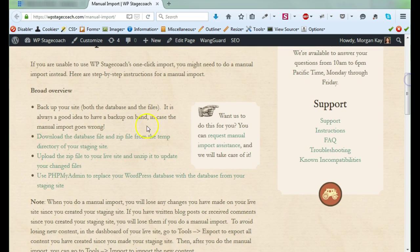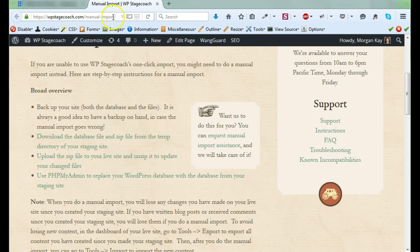We have instructions here for how to do this. You can find this at wpstagecoach.com/manual-import, but sometimes it's easier to understand what's happening if you can watch someone do it, so I'm going to walk you through the process of doing a manual import.